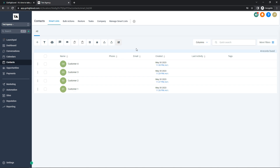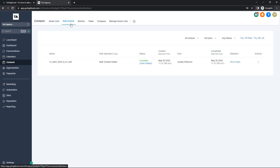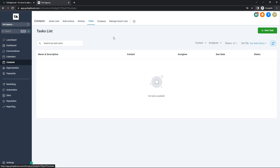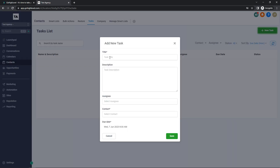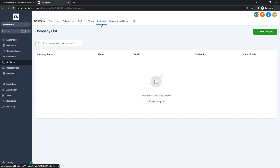If we go to Contacts, I have four contacts — customer one, two, three, and four. This is where you keep a list of contacts and can give them certain tags. The Bulk Actions tab shows a brief history of changes within your contacts. Under Tasks, you can create tasks and assign them to certain people with a name, description, contact, assignee, due date, and status. In Company List, you can track companies you're in talks with, including their phone, email, who created the entry, and the created date.